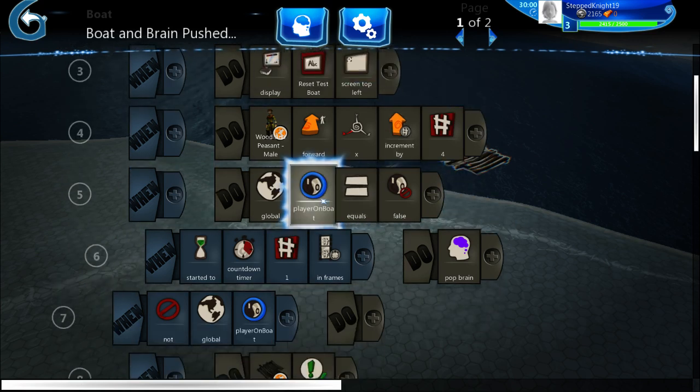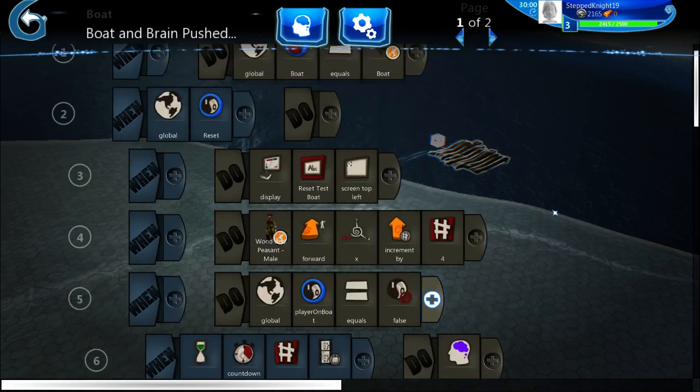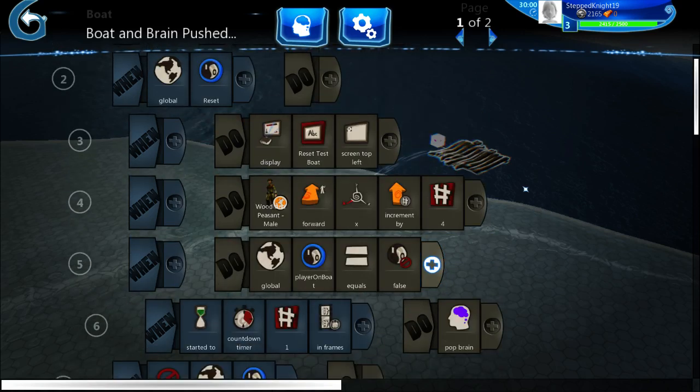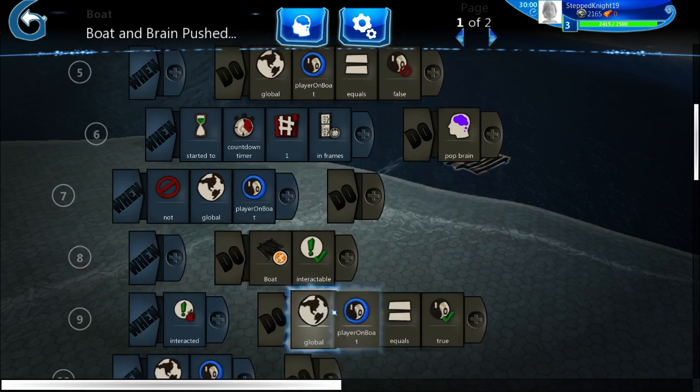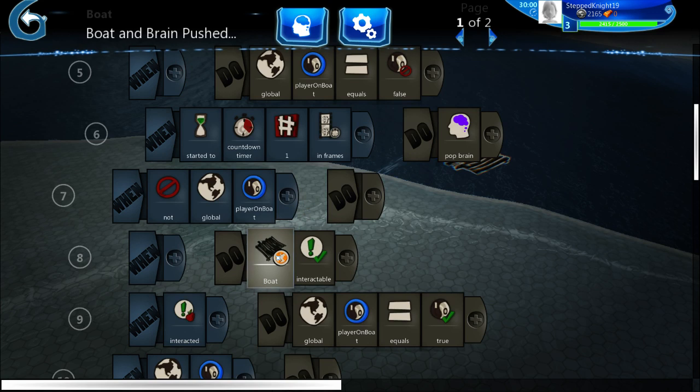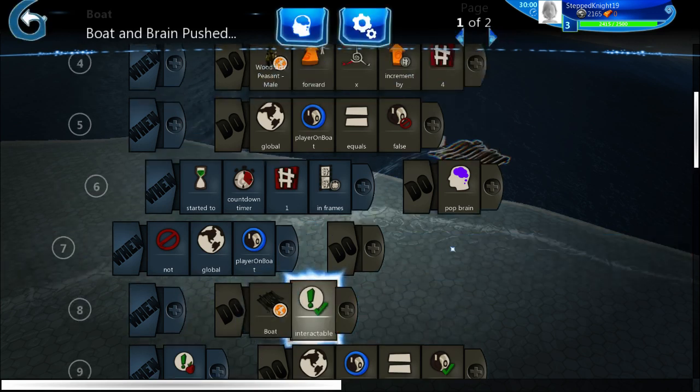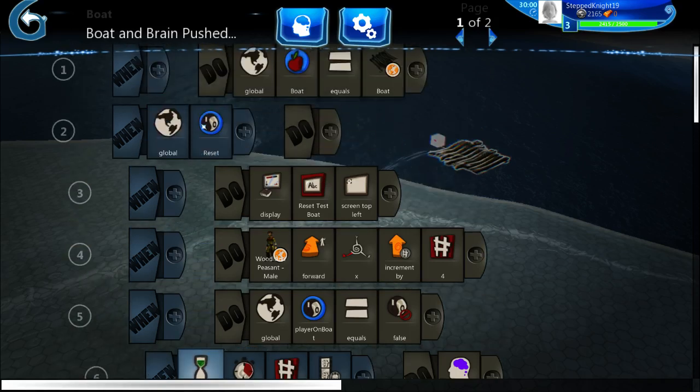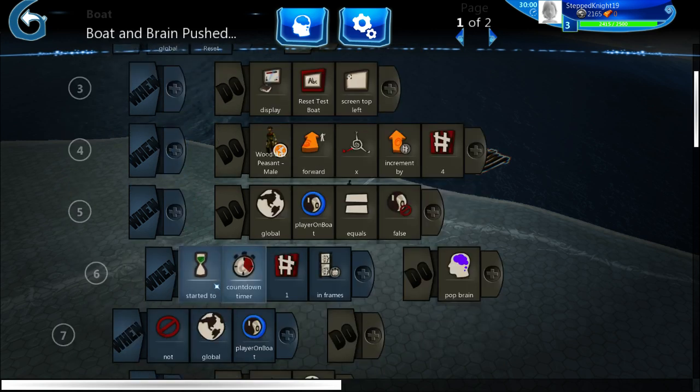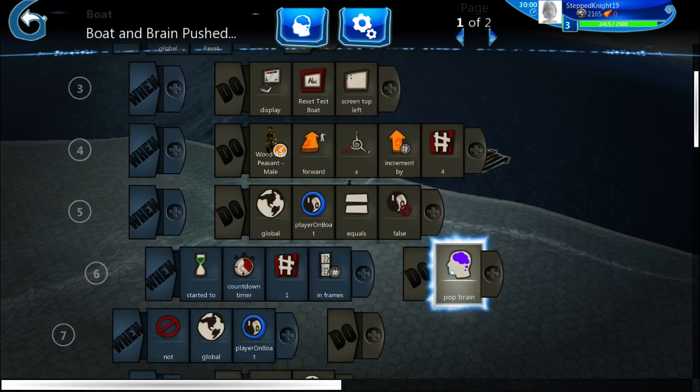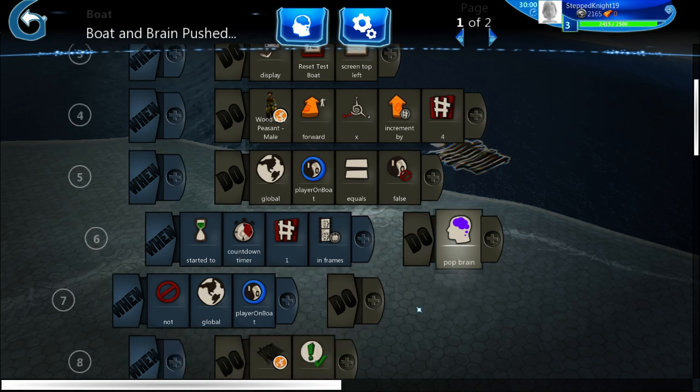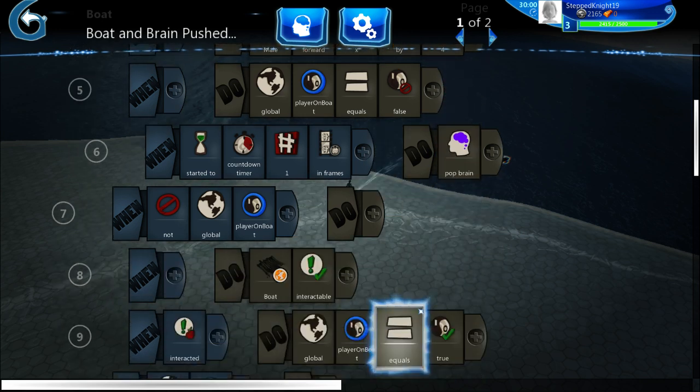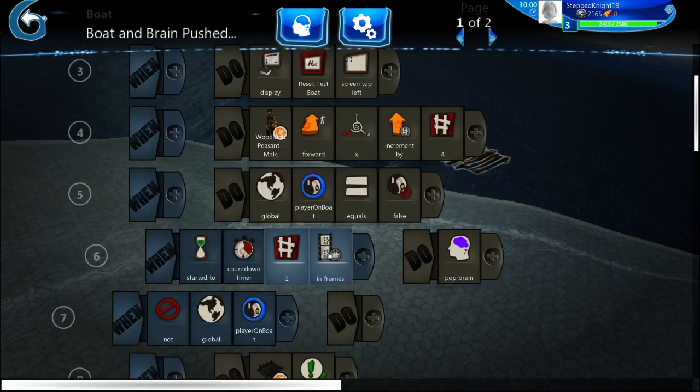And then it'll set the player on boat equal to false, which would then make this active, but then this doesn't matter because you're still in the boat so you can't interact with it yourself like I said before. Start a countdown timer whenever this starts to happen. It'll run, it'll do this once. It'll countdown timer one in one frame. It'll pop the brain.